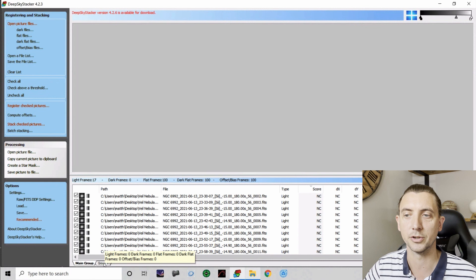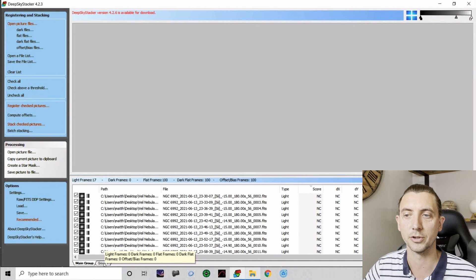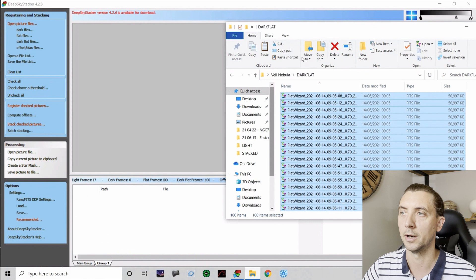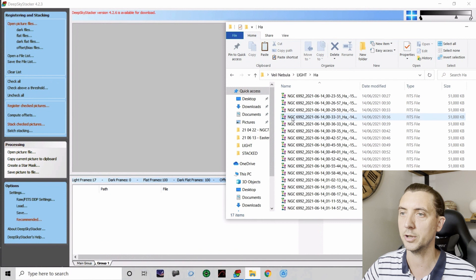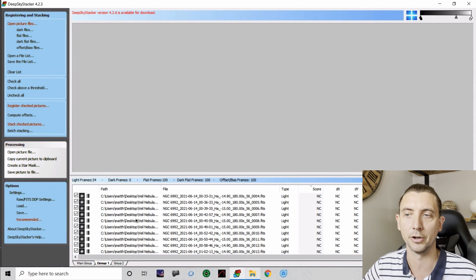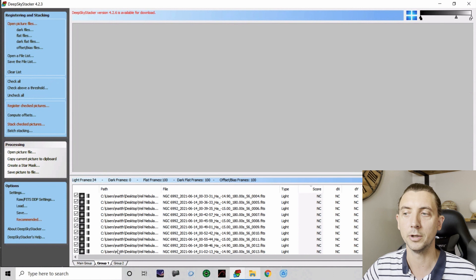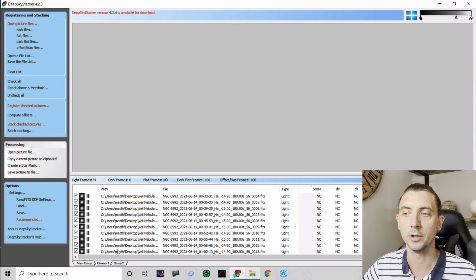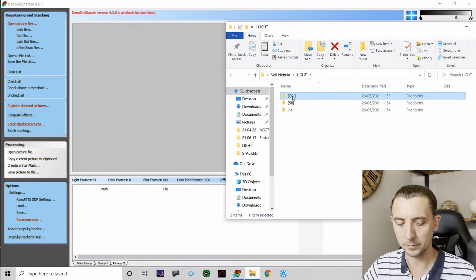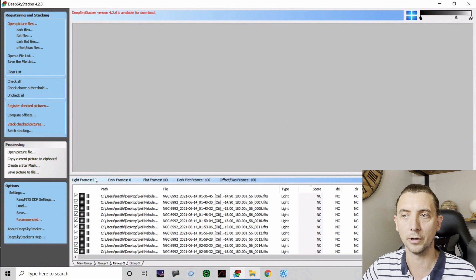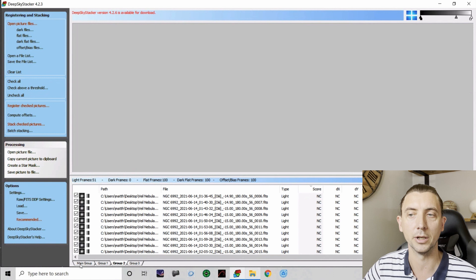So I can open up a second group, and I can go back to my light information and put in my HA data as light frames as well. Obviously if I had flats for this particular filter as well, I would put the flats into there as well, and the dark flats that went with that. As it is, I only have one set of flats, so they're going to stay in the main group. So I now have my S2 and calibration frames in the main group. I have my HA in group one, and in group two, I'm going to put the O3 data. So select those and bring those in. So I now have a total of 51 light frames, 100 flats, 100 darks, 100 bias, but it is split over three groups. And that's kind of key for this one.